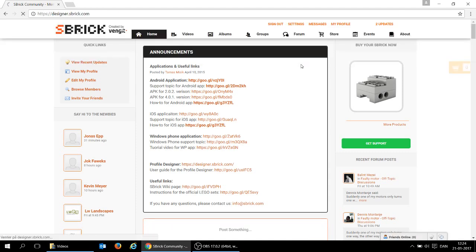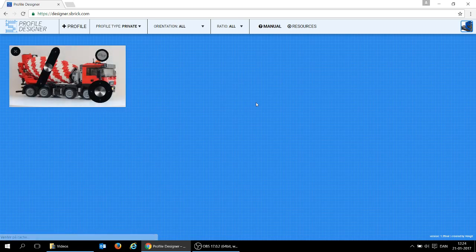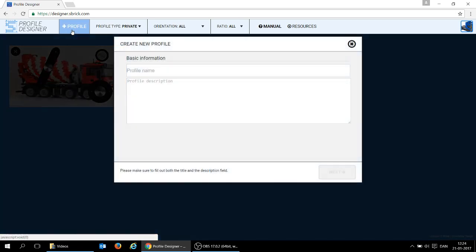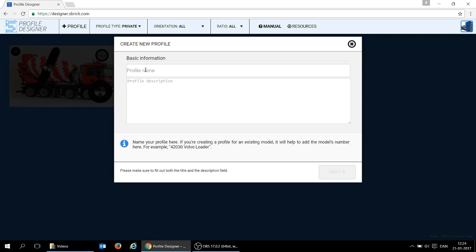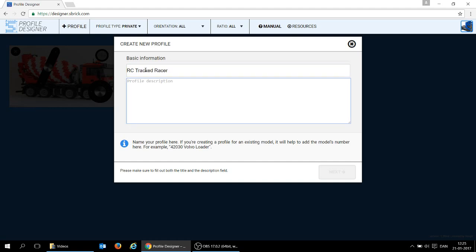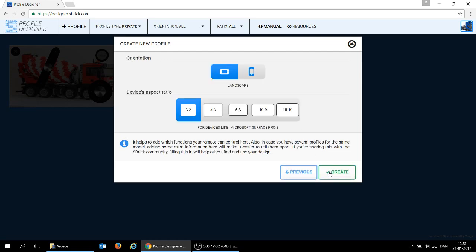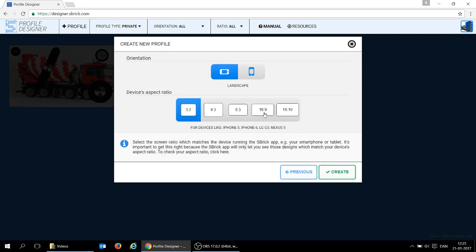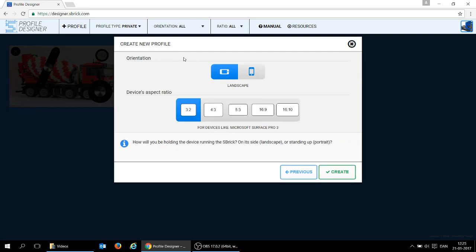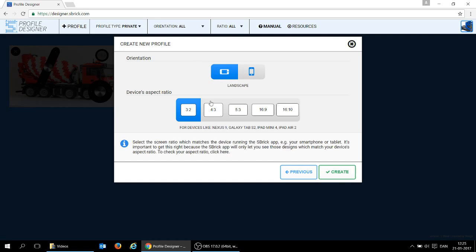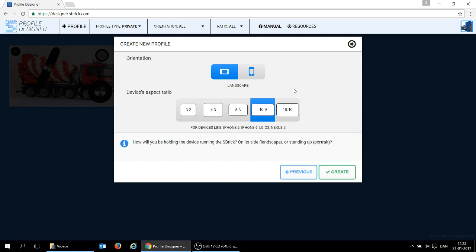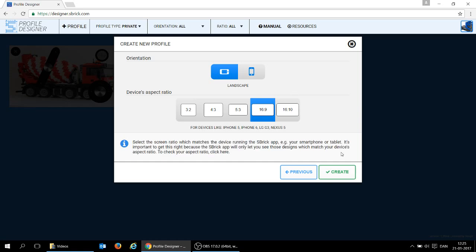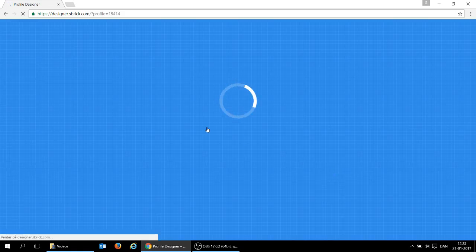You do that by adding a profile, plus profile. Let's call it RCTrackedRacer, and it needs a description as well. So we just say standard remote for RCTrackedRacer. And now we need to add a default orientation, landscape is fine with me, and I have an iPhone, so it's going to be 16:9 aspect ratio, ready to create it. And here we go.